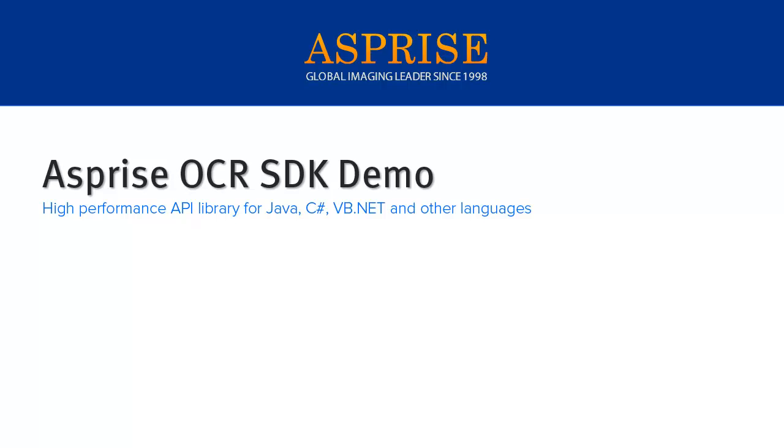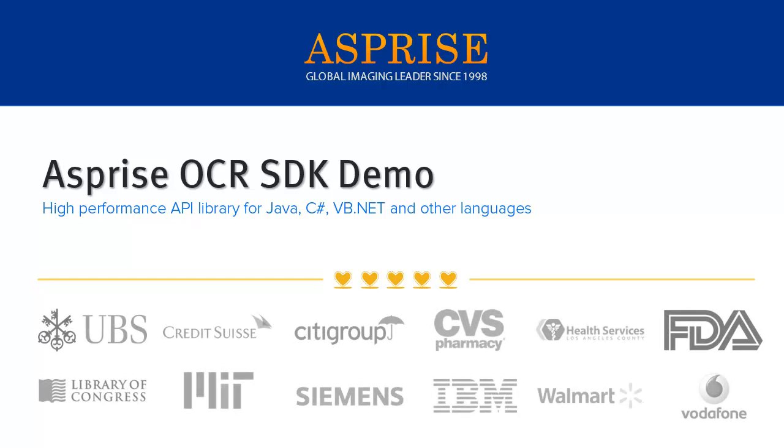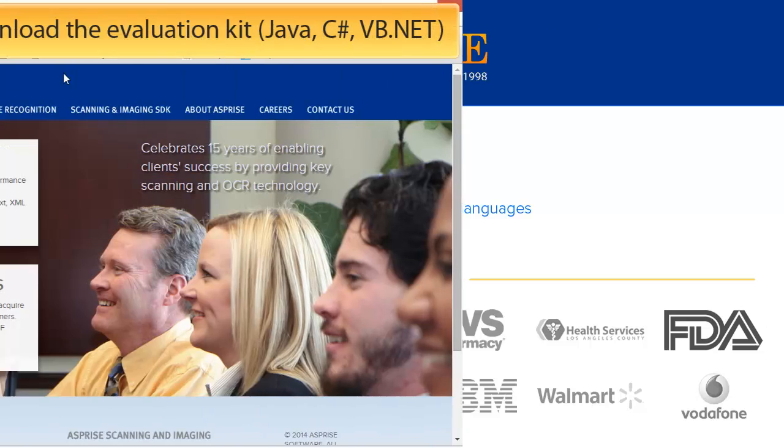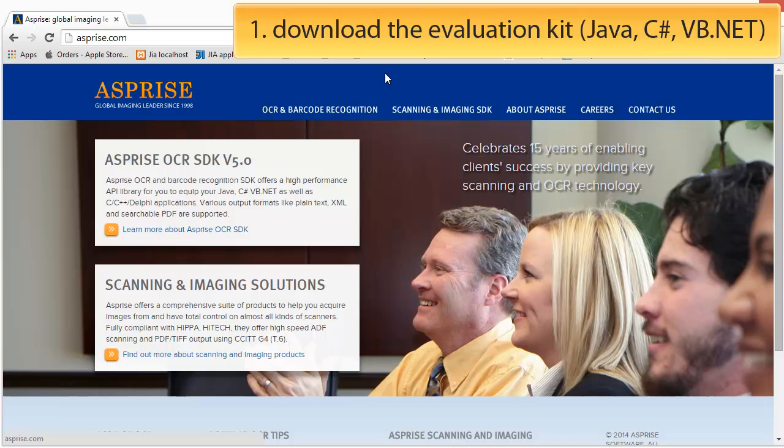Welcome to Asprise OCR, the leading optical character recognition and barcode recognition software development kit for Java, C#, and VB.NET. This demo will show you the basic functions of the OCR library. First, visit asprise.com and download the evaluation kit corresponding to your programming language. Asprise OCR offers a unified API across various languages. In this demo, we'll use C#.